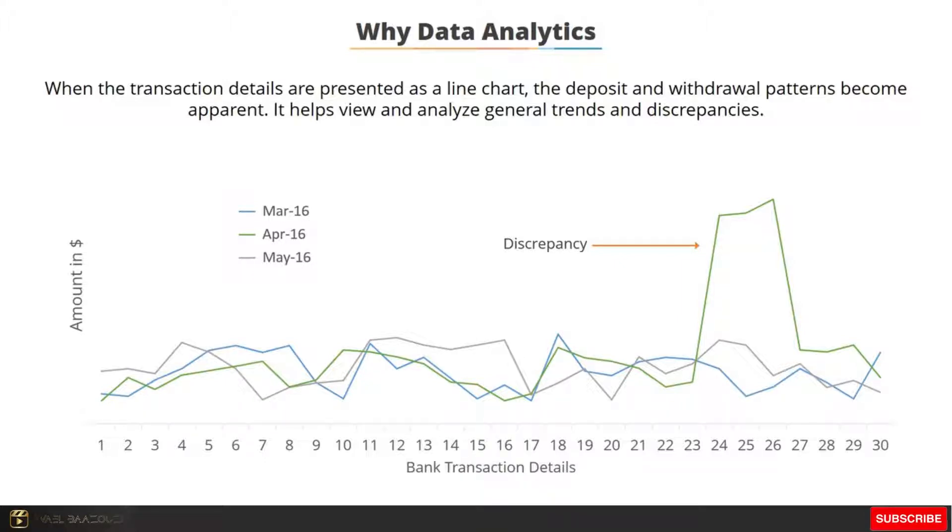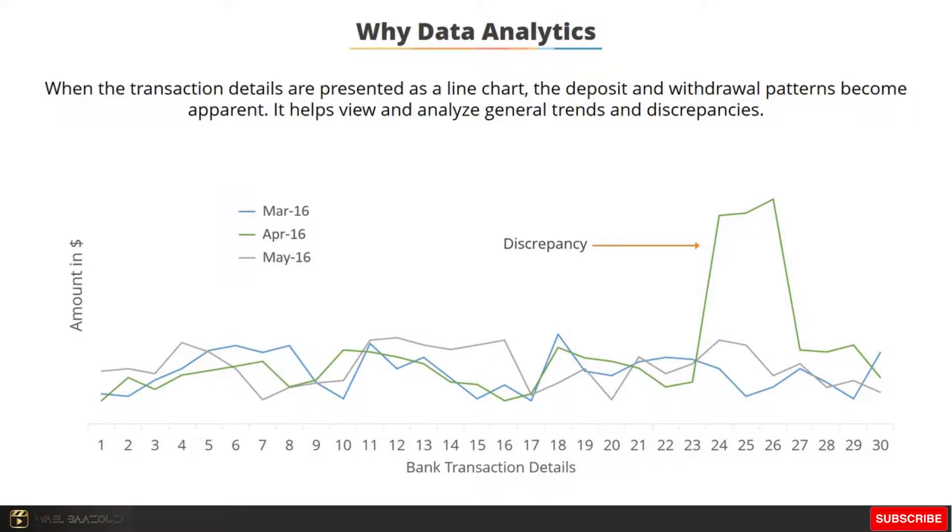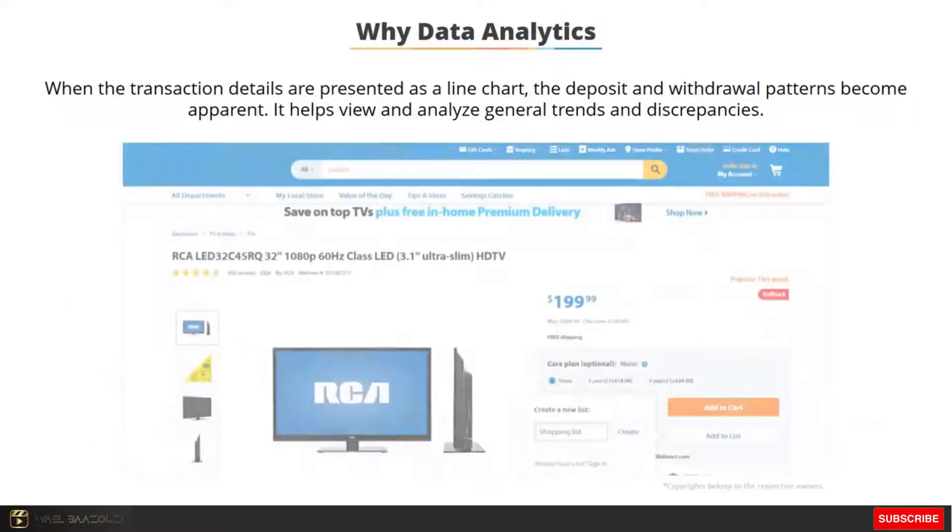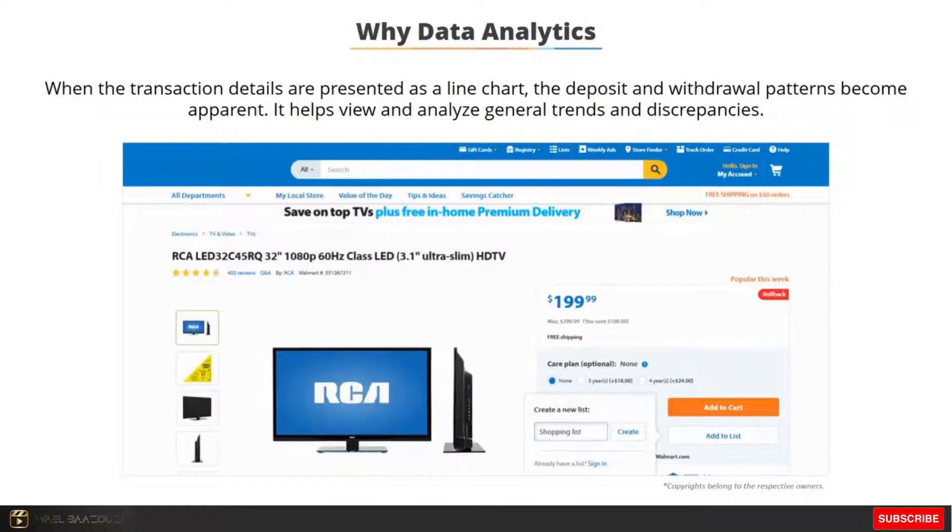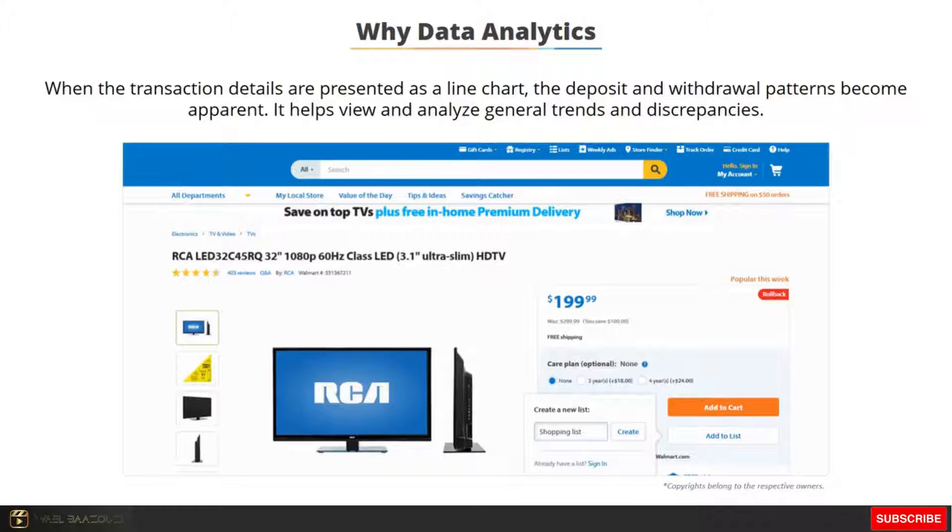This kind of data analysis is what alerts banks to instances of identity theft or fraud. For e-commerce websites, analyzing buying patterns of users can help them understand what kind of customers are more likely to buy a certain type of product. This is how data analysis makes your data work for you.